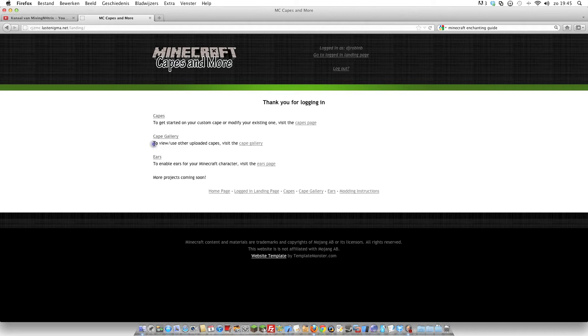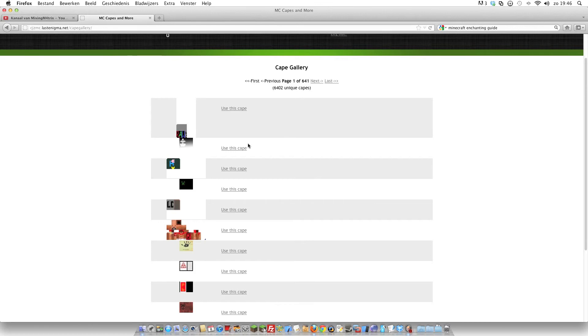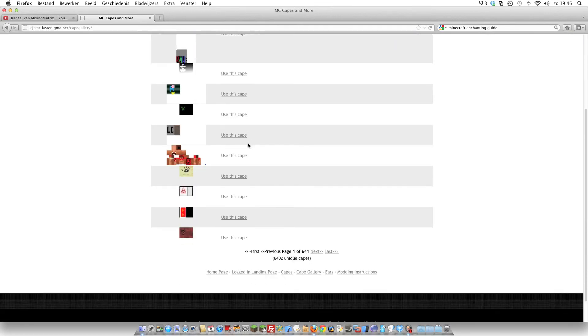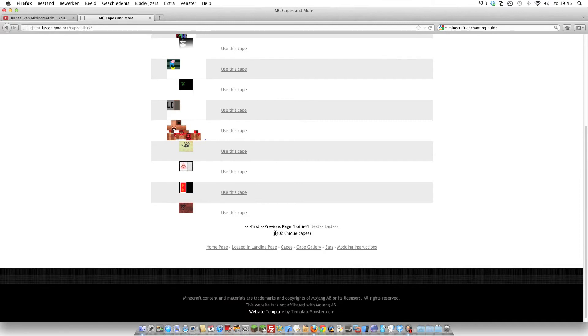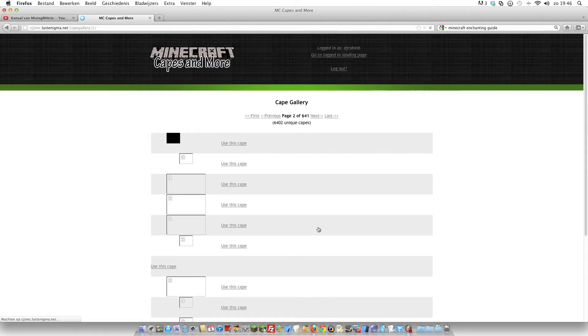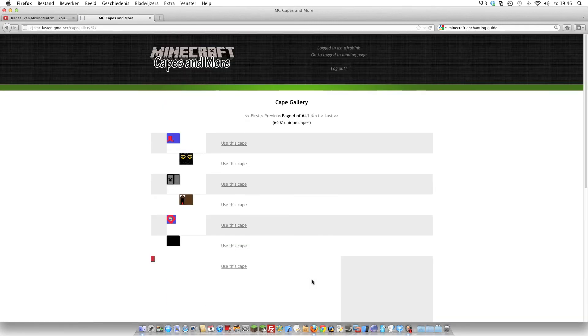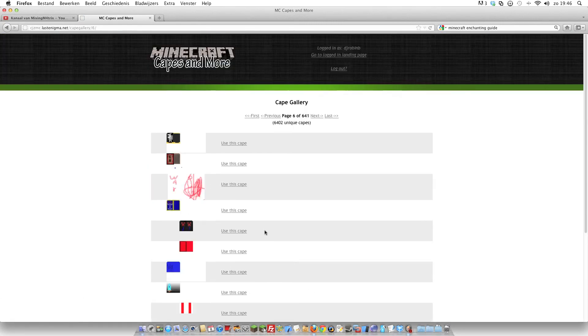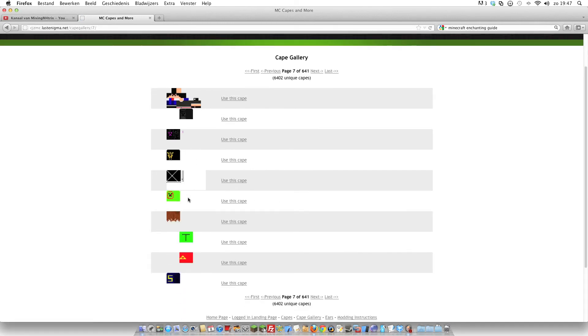So go to Cape Gallery for capes. Let's do that. You see there are very much of capes already uploaded to this Cape Gallery. Let's find some. Okay, I found a cape I can use. I did speed the video a little bit up. Okay, click use the cape.